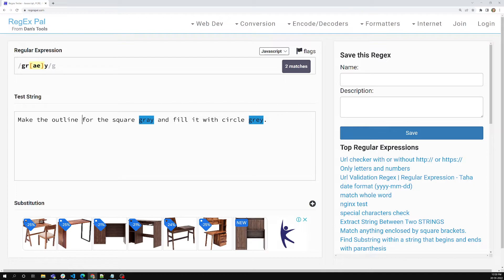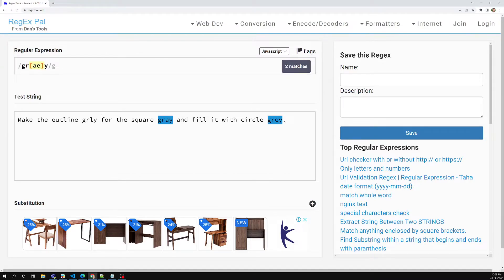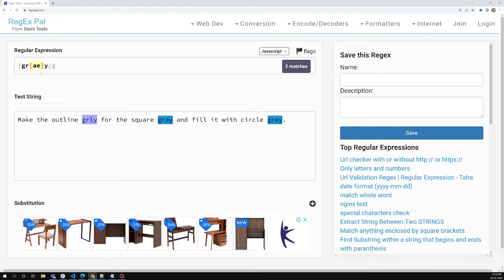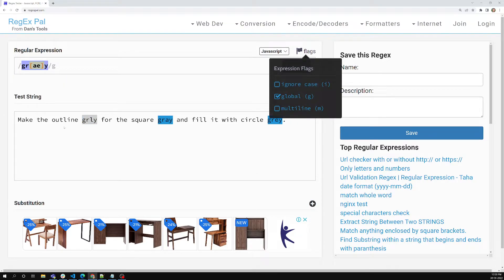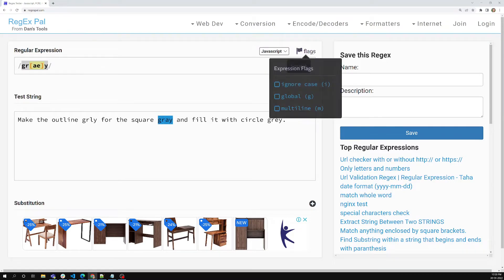Now if I add something like G-R-L-Y, this one will not match because it checks for the character set that has 'a' or 'e' between G-R and Y. G-R-A-Y matches because 'a' is in the set, G-R-E-Y matches because 'e' is in the set, but G-R-L-Y does not match because 'l' is not in the set. Also note that with the global flag it matches all occurrences; without global flag it matches only a single one.